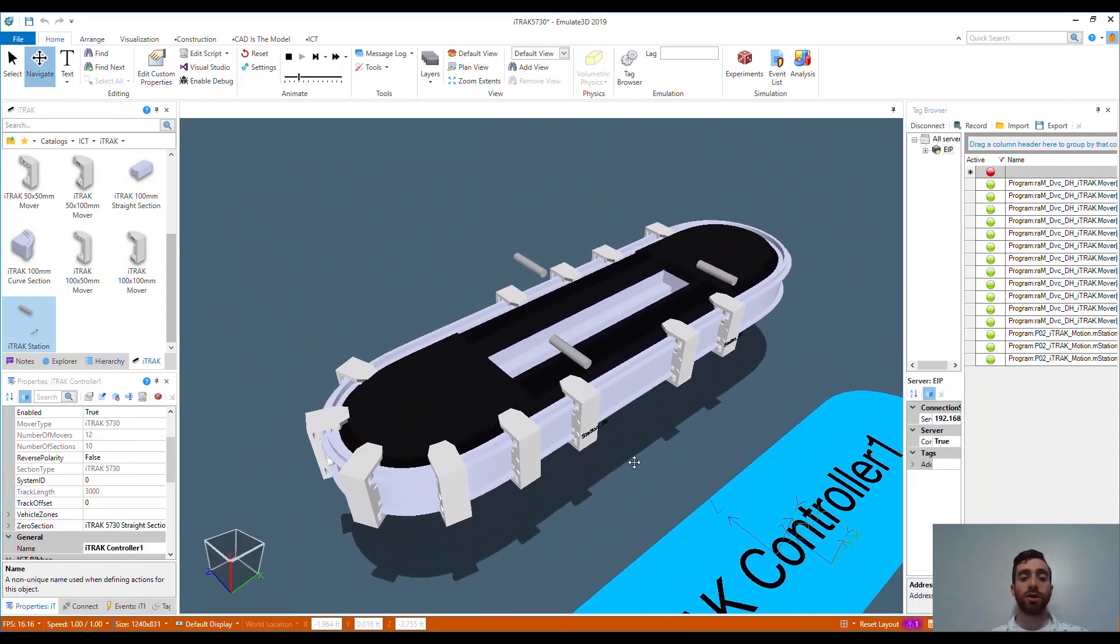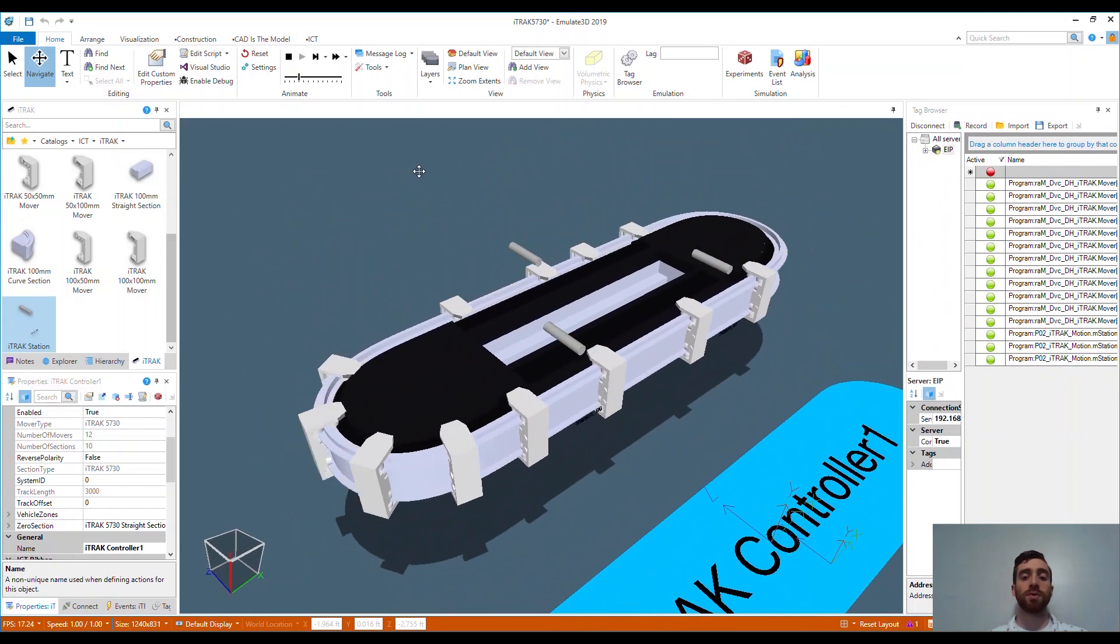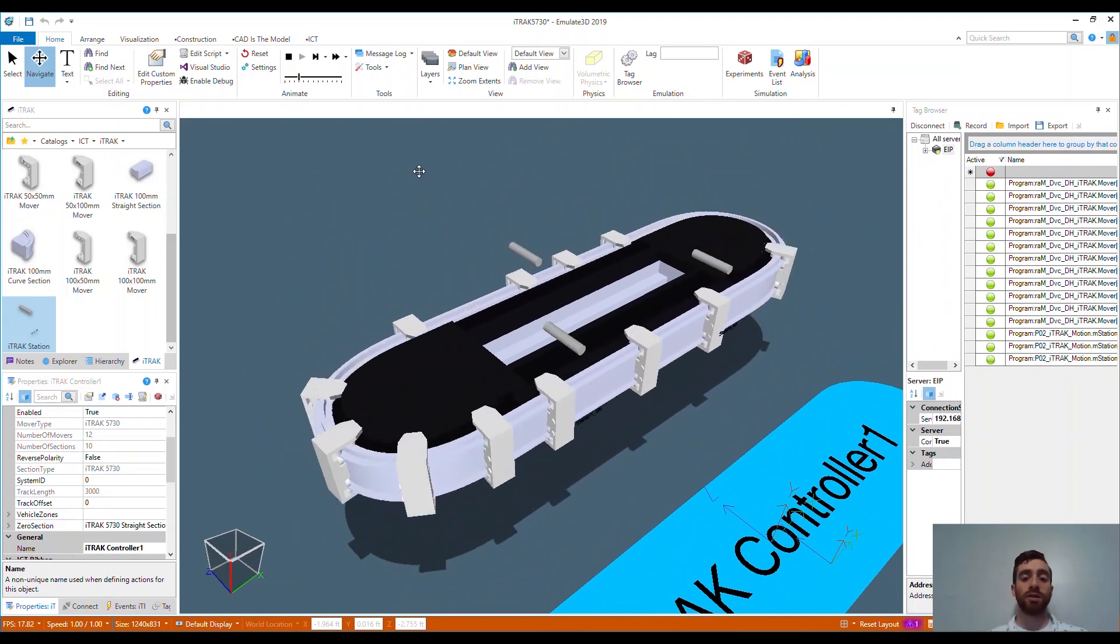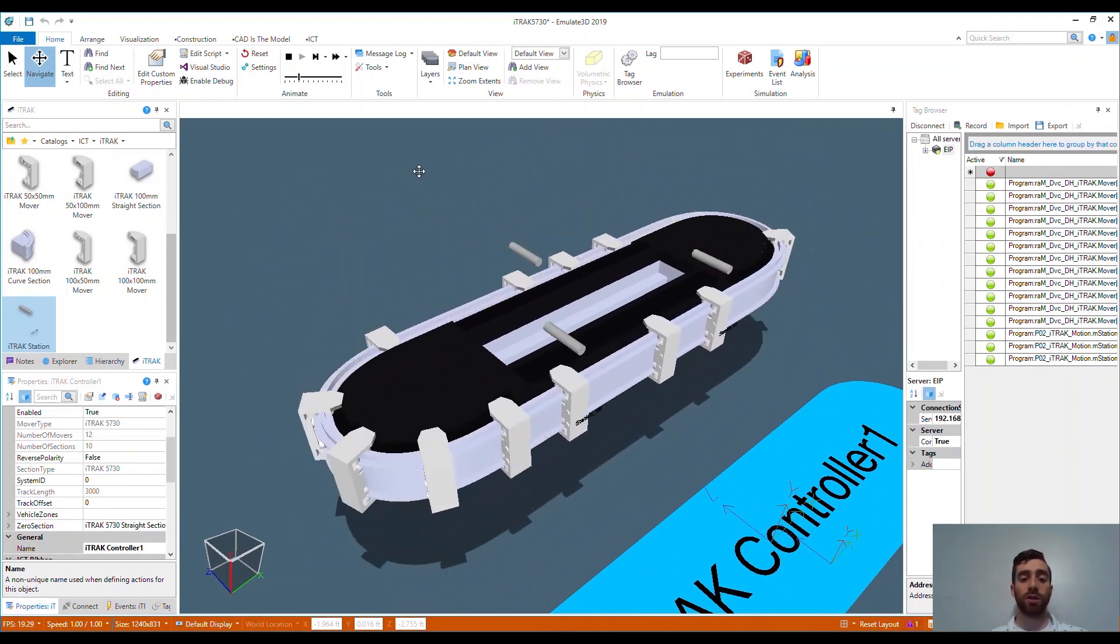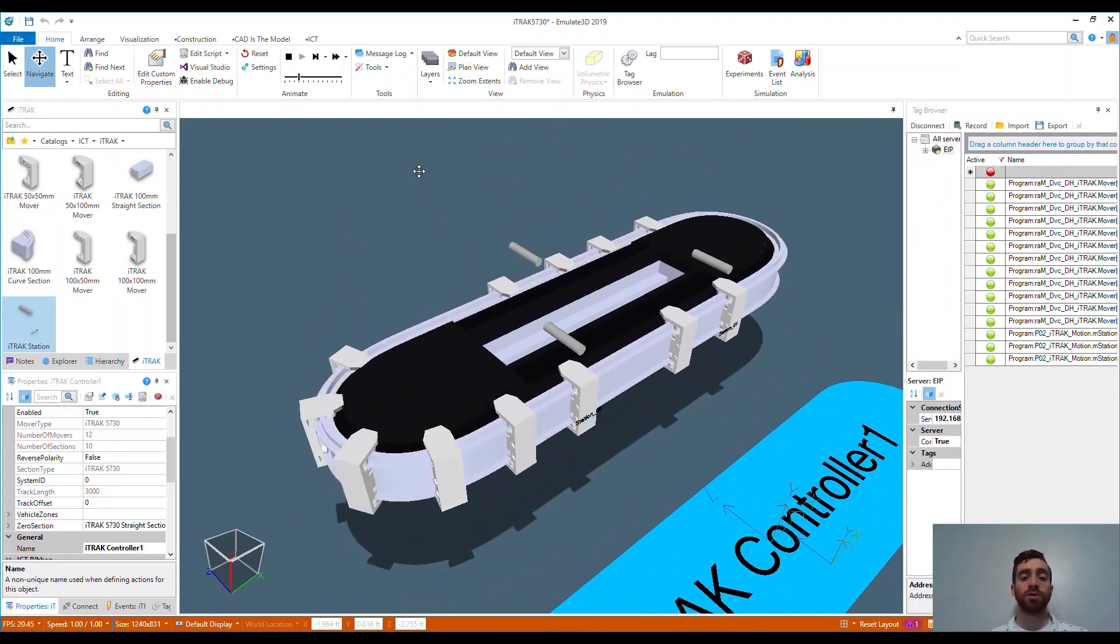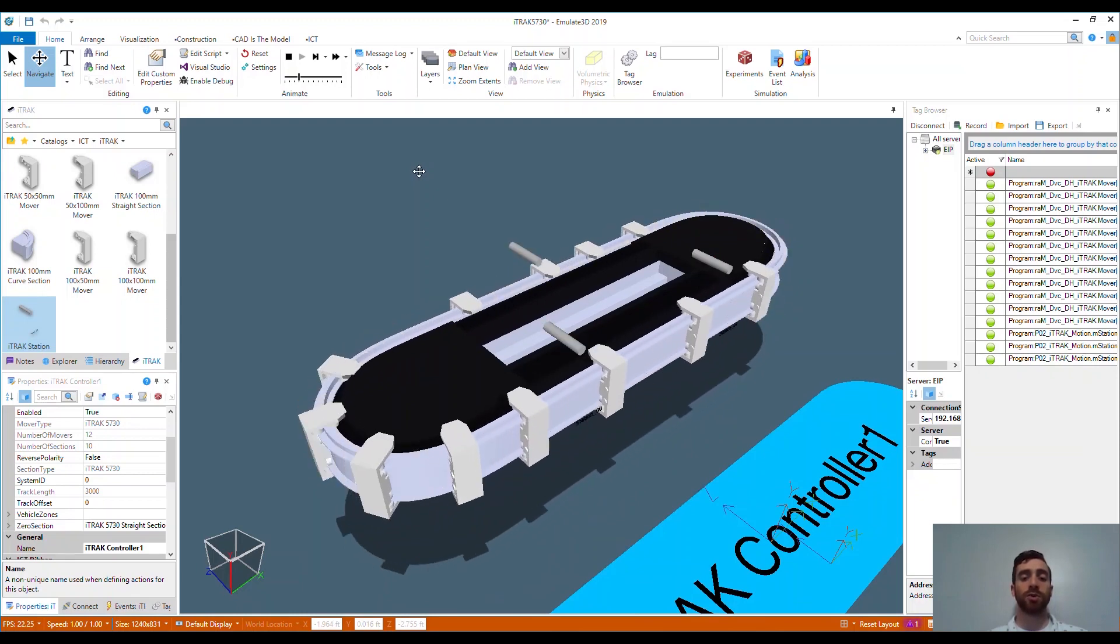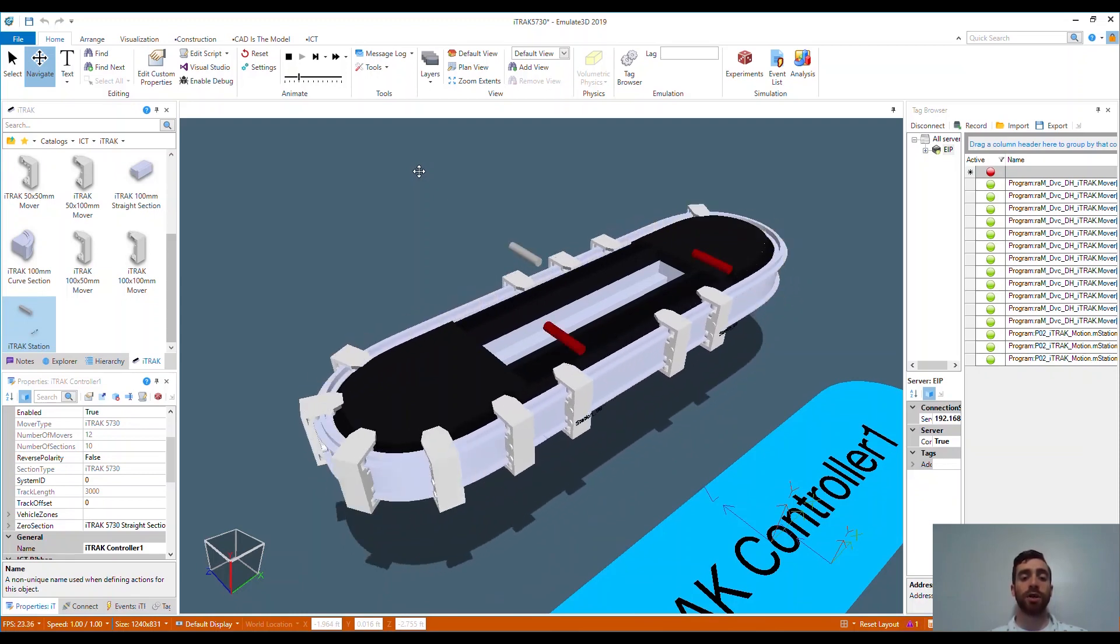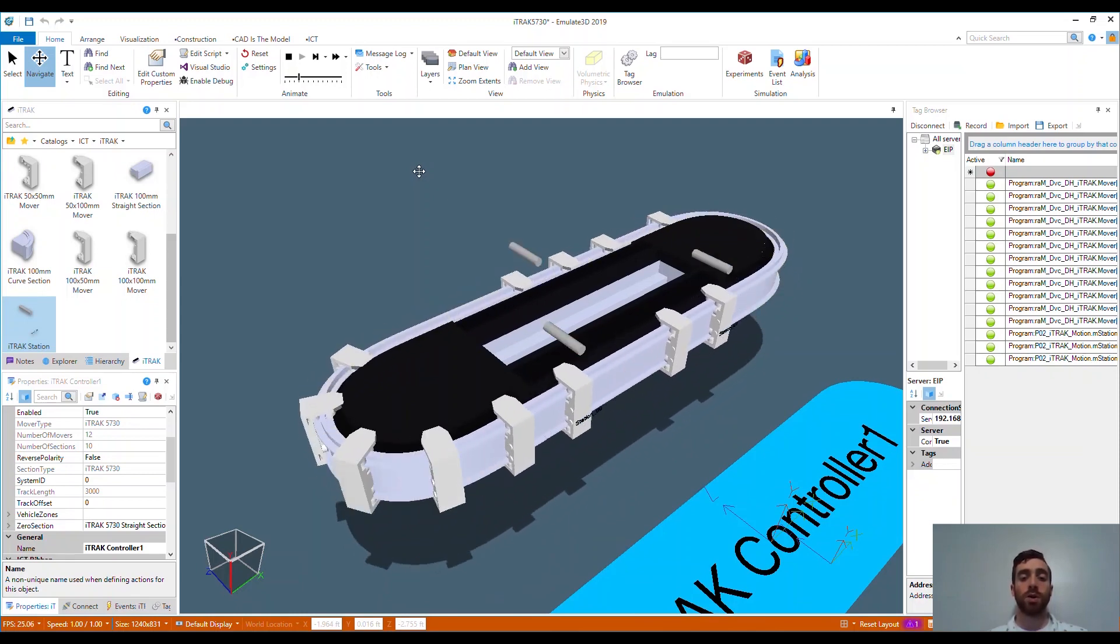This model can then be used for validation with the rest of the machine's system or manufacturing line for full mechanical and electrical commissioning. It can also be used as a selling tool to help your customers understand the operation of your proposed solution with little development time.